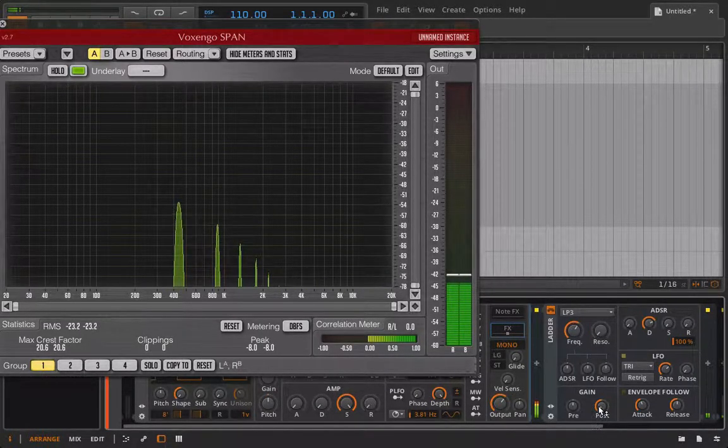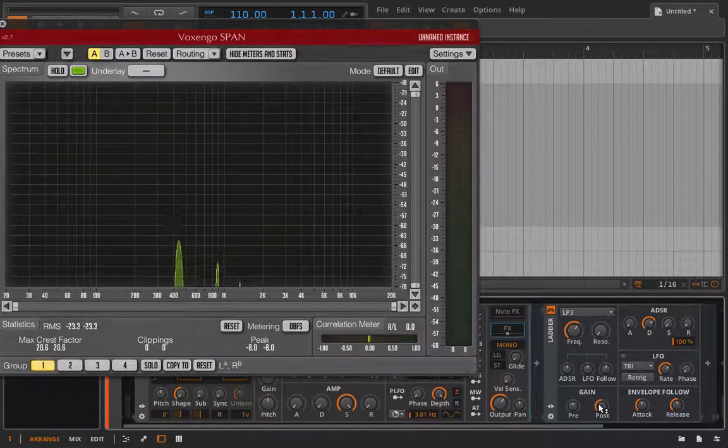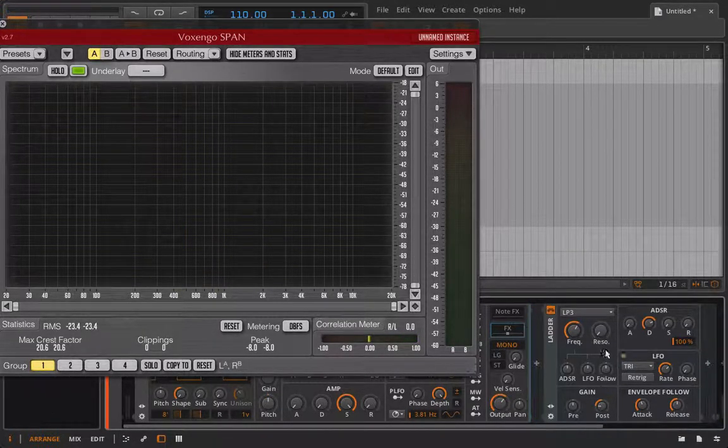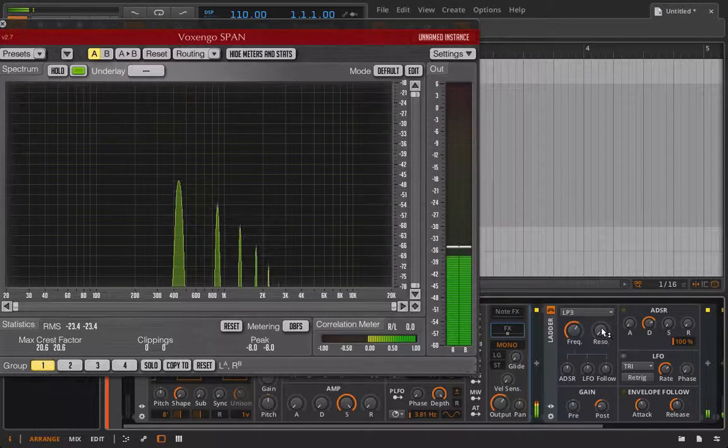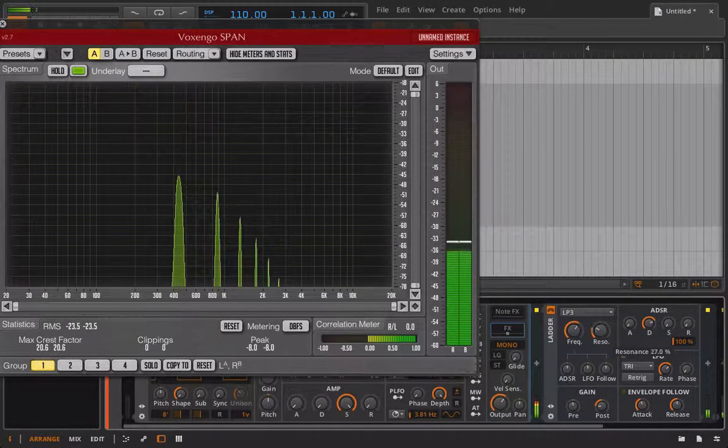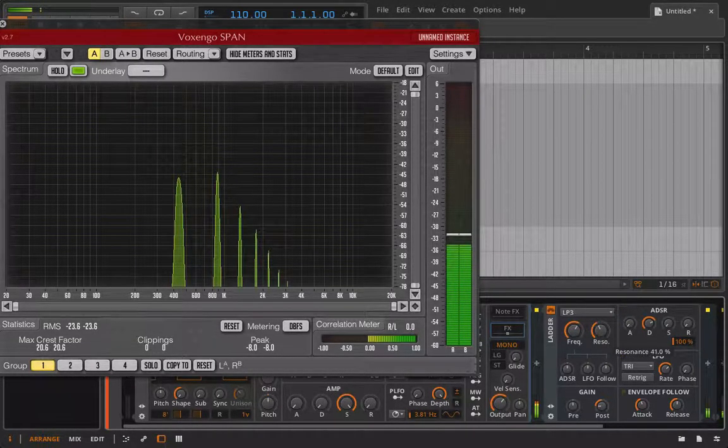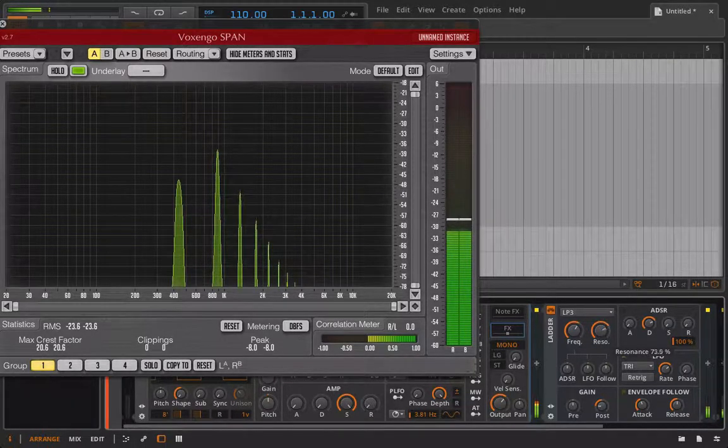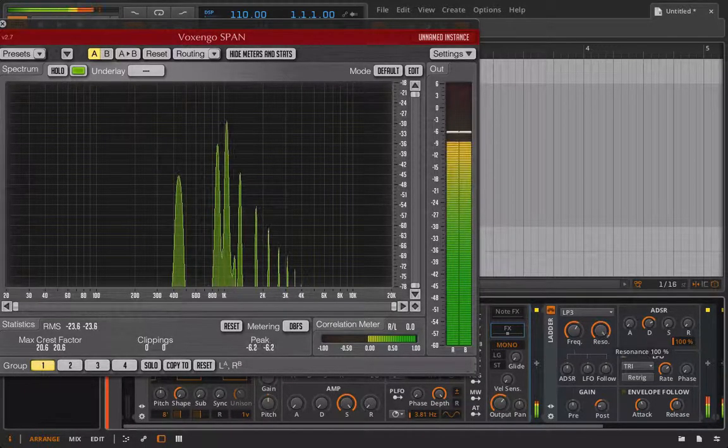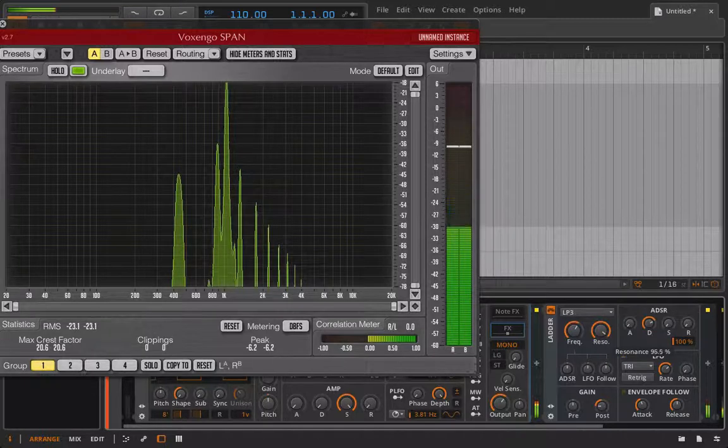And I've already compensated for what's about to happen and I've turned the gain down quite a bit on this filter. And now let's hear what happens when I turn the resonance up. Starting to get hot. Whoa, there it is.